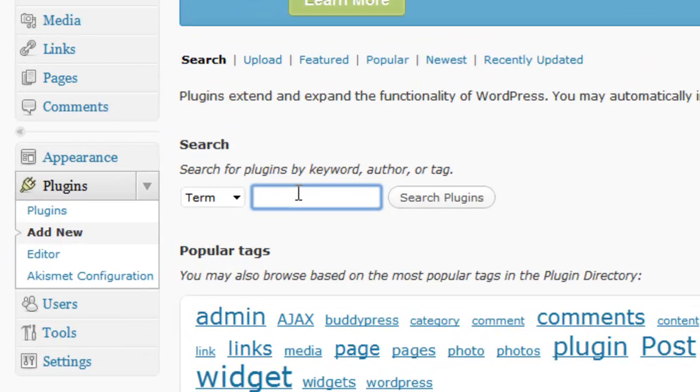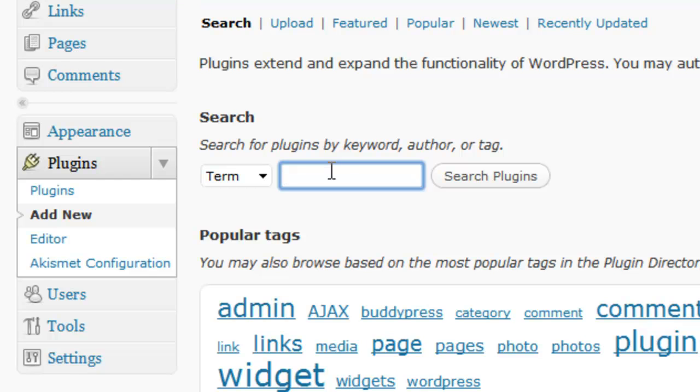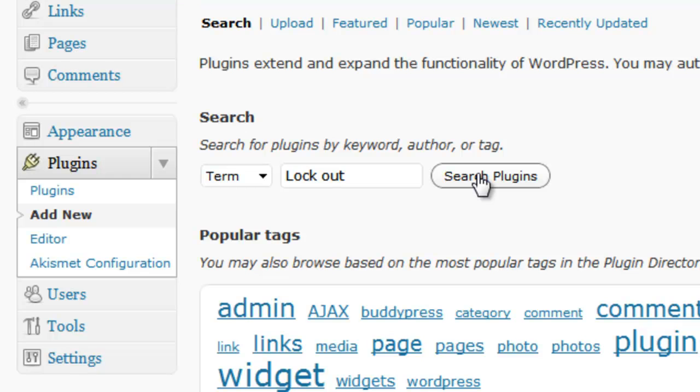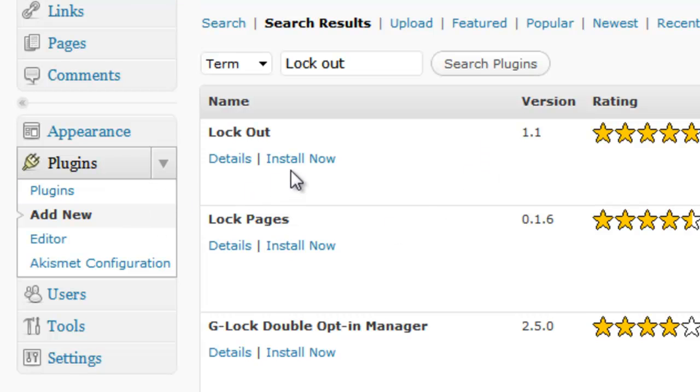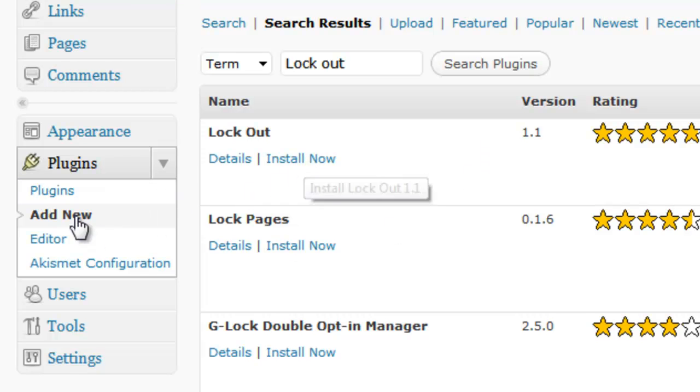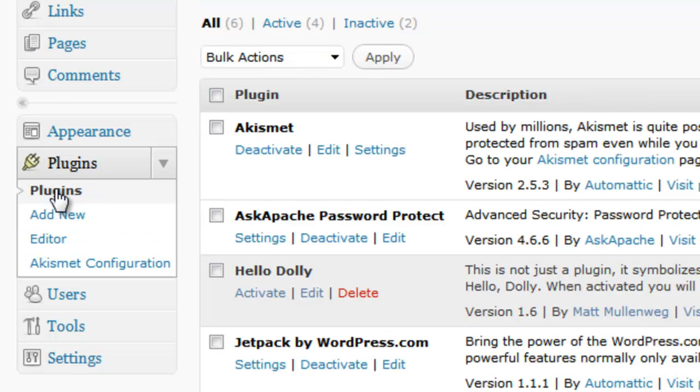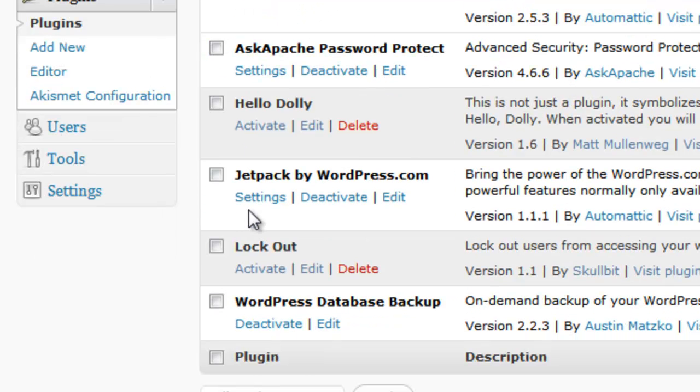And then under add new, you're going to write lockout and search for plugins. It should be the first one that shows up. Click install now, and then we're going to activate it.